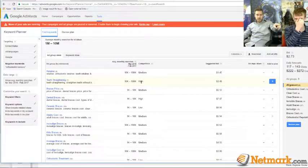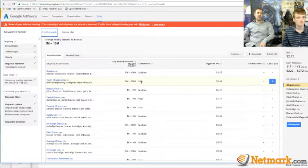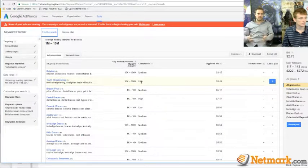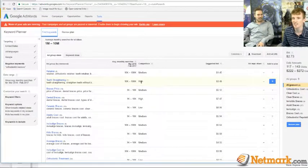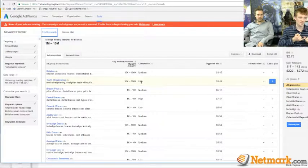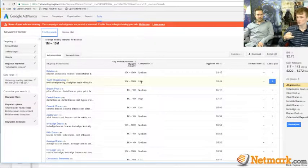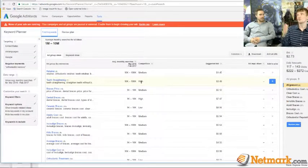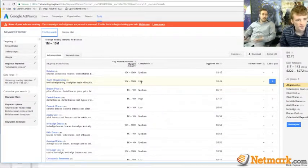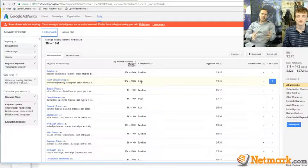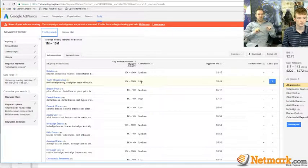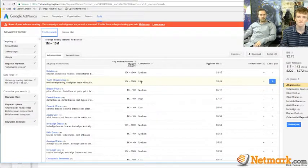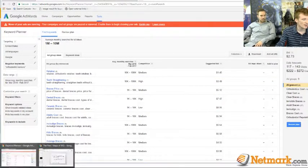There's no reason to optimize for a keyword that has zero volume. The 'goldilocks keyword' is one with a decent amount of traffic, a long-tail quality that converts for your business, and it's not super competitive. That's the ideal. Keyword research is about using these tools to find that balance — volume, competition, and right intent — and figuring out the route you need to head.